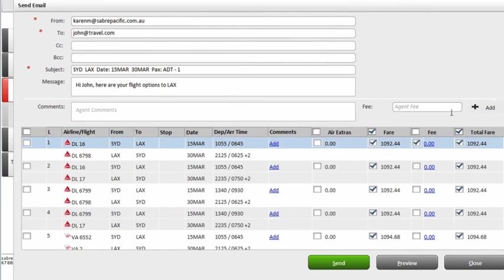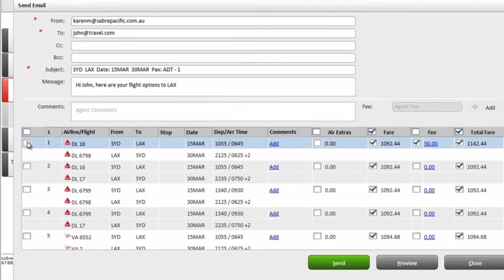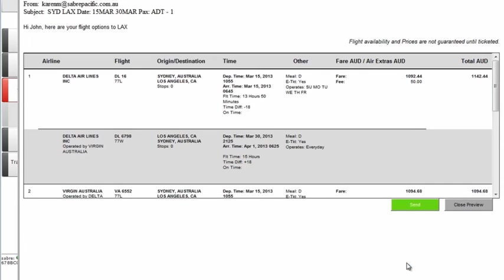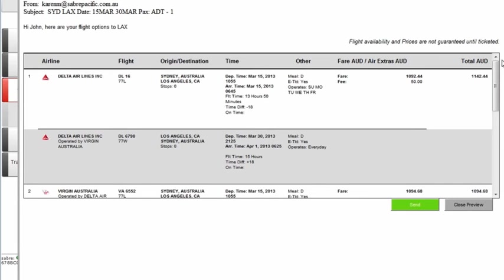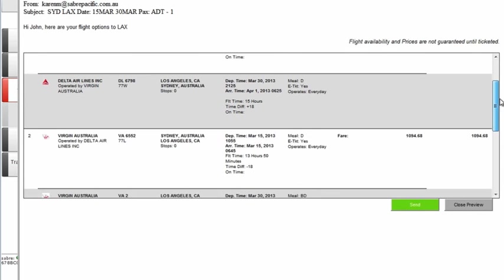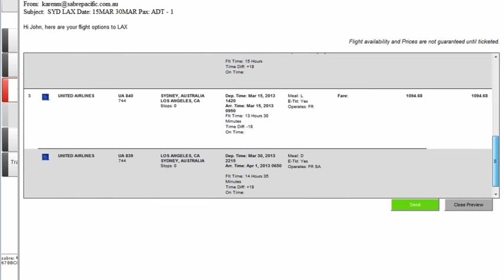You can even add service fees, air extras, additional comments like fair conditions and more. It's fully customizable. As you can see, we can preview the email or just hit send. There's no need to spend time manually typing up quotes. With Graphical View, it's so quick and simple.